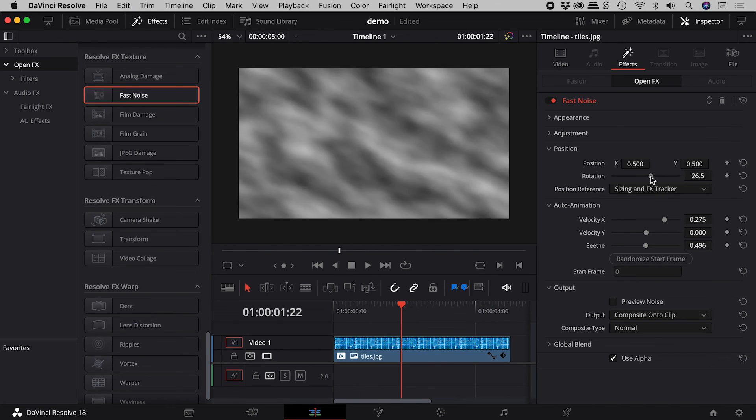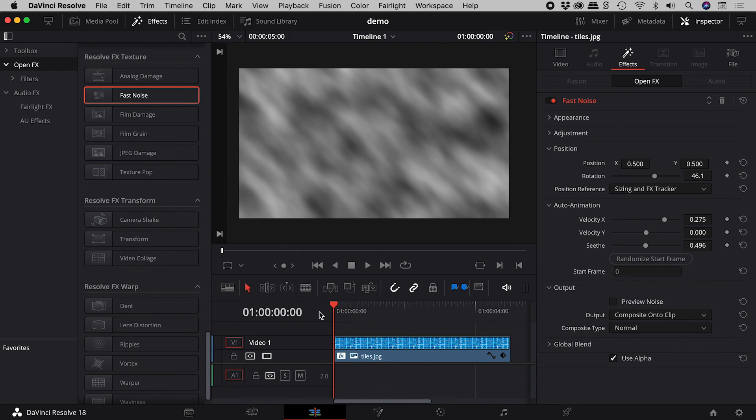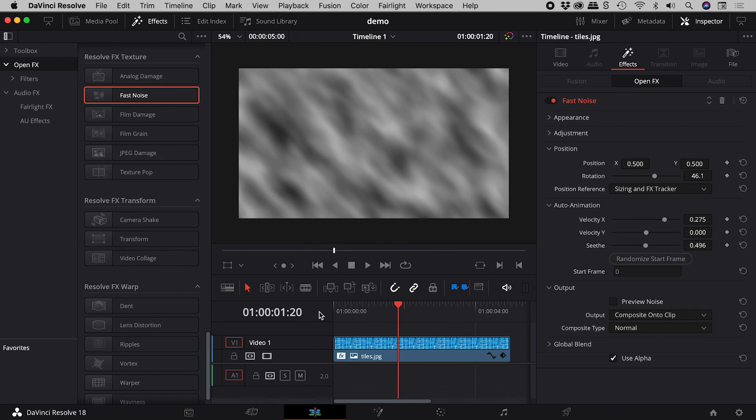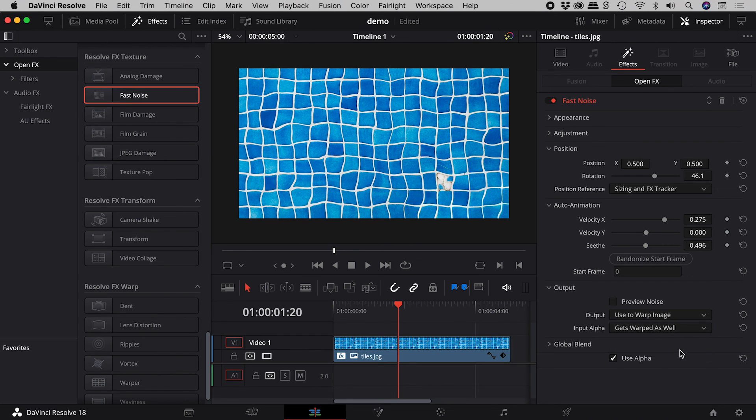To rotate this, adjust the rotation. And don't forget to set the output back to Use to Warp Image.